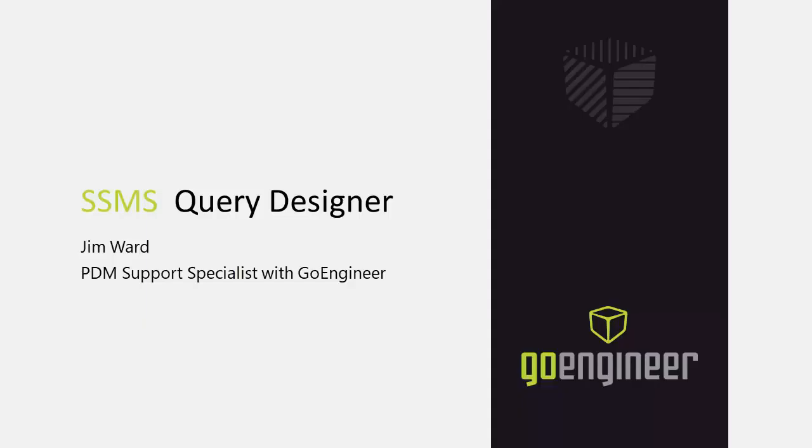Hello, my name is Jim Ward and I am a PDM Support Specialist with GoEngineer. In this particular video I will be going over how to use the SSMS query designer.